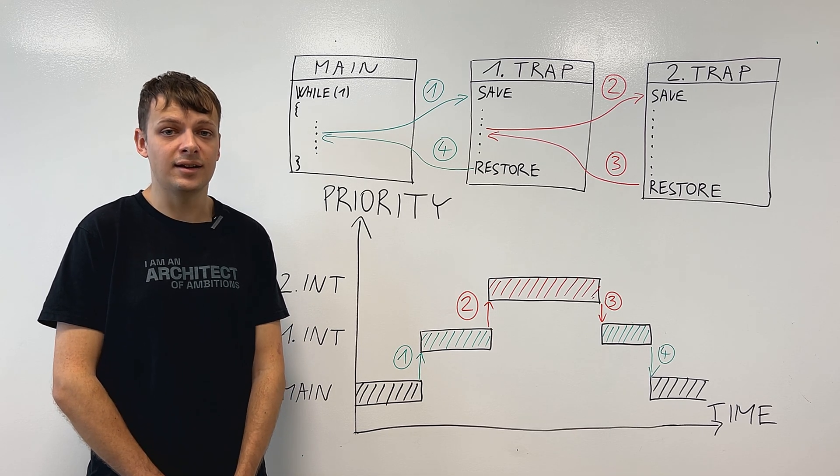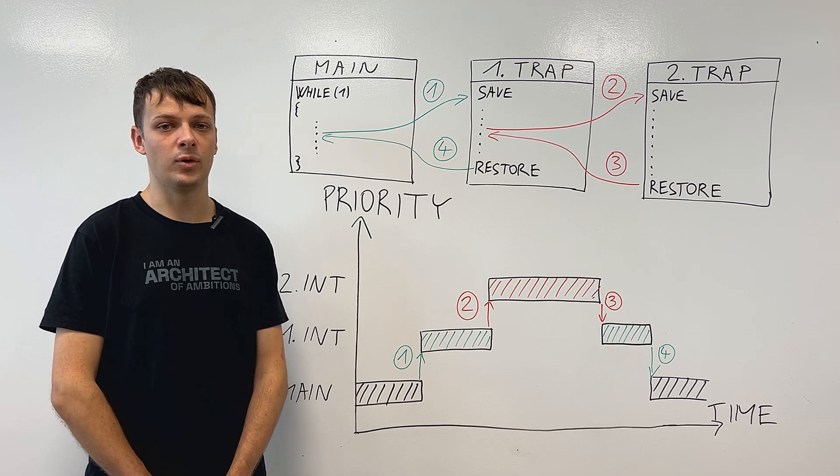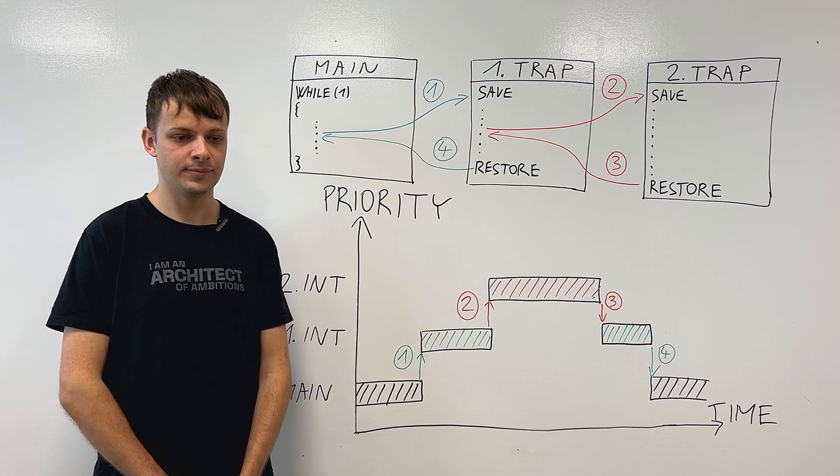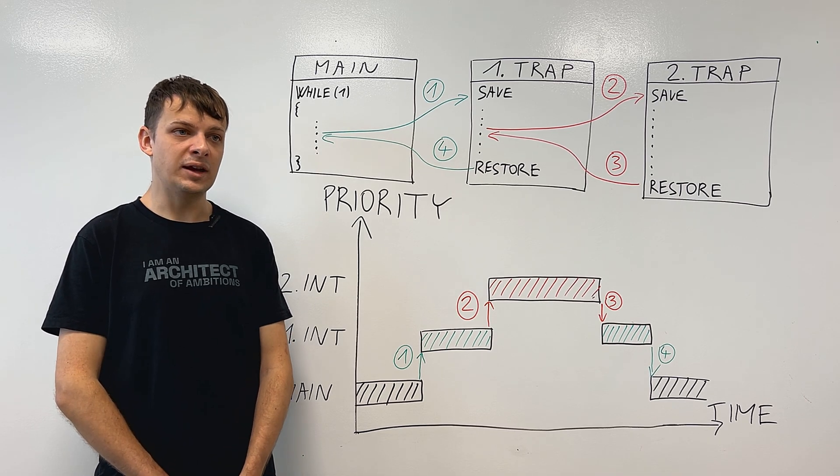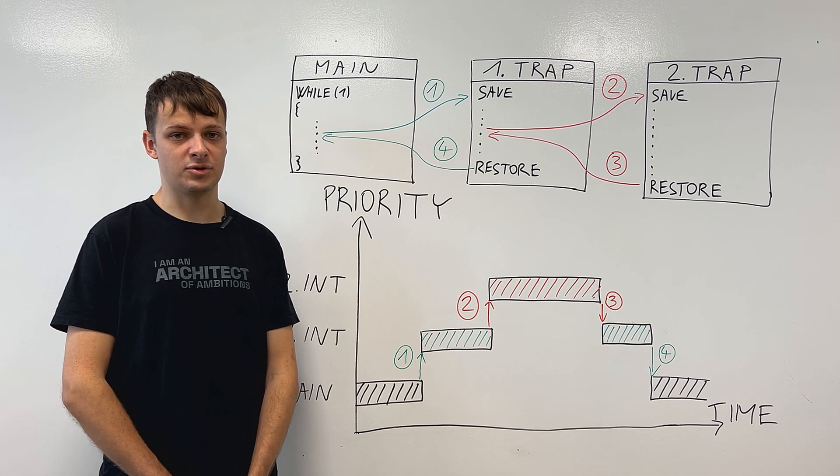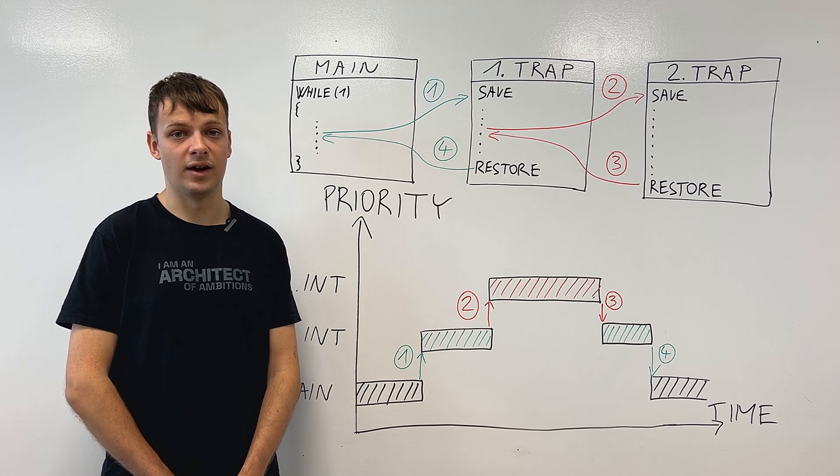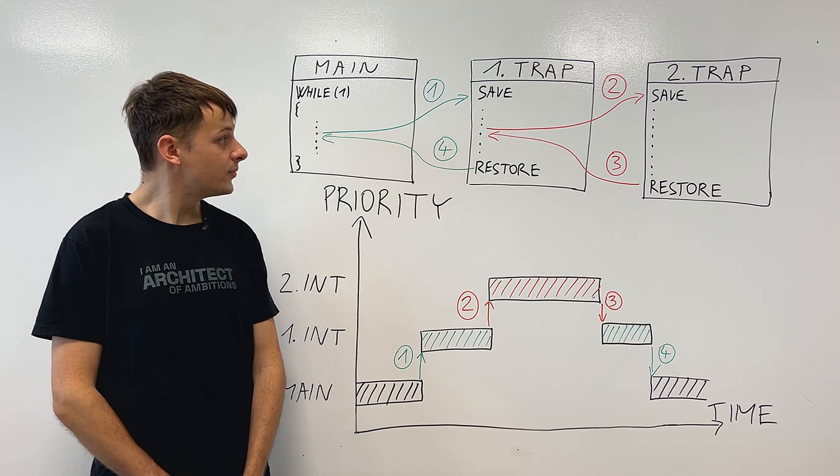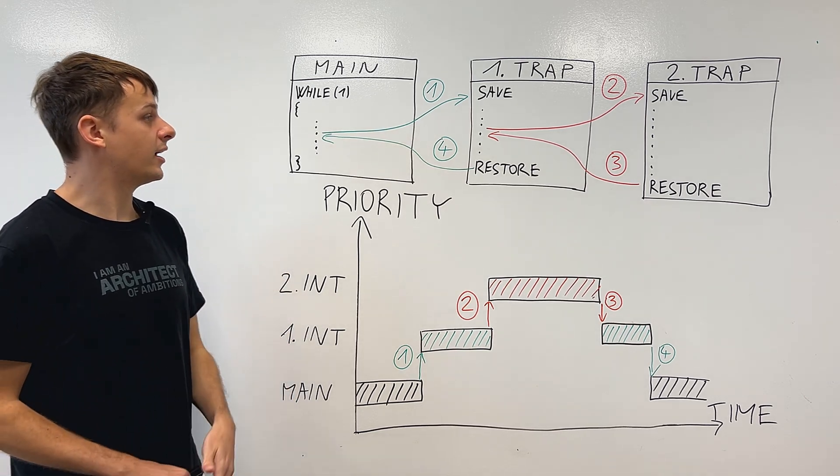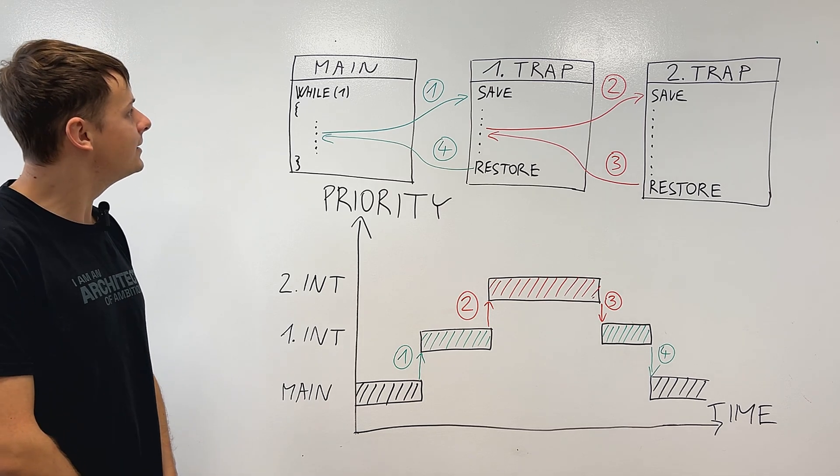This is exactly what's happening when we're talking about interrupt preemption, where we pause the first interrupt trap handler to execute the second one with higher priority. You can view it on the diagram that I made.